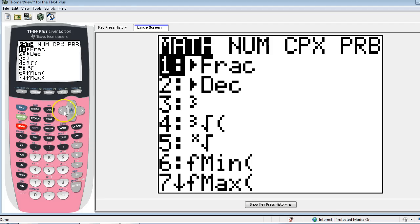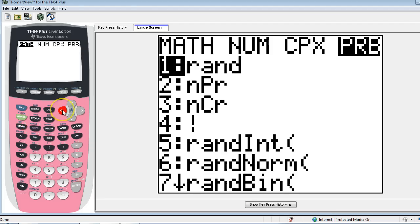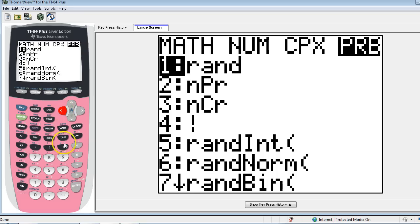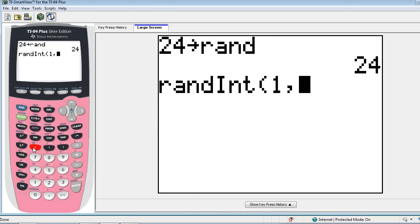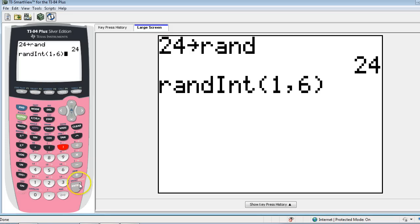So now I'm going to go to math, probability, option 5, and I'm going to generate random numbers from 1 to 6. This would be simulating rolling a fair six-sided die.